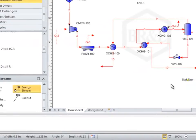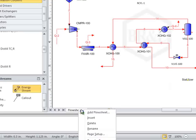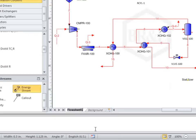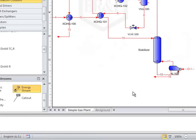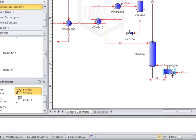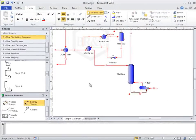The flowsheet can be renamed by right-clicking on the flowsheet tab and selecting rename. Once you have finished renaming and cleaning up your flowsheet, you can easily zoom back out through the view menu.